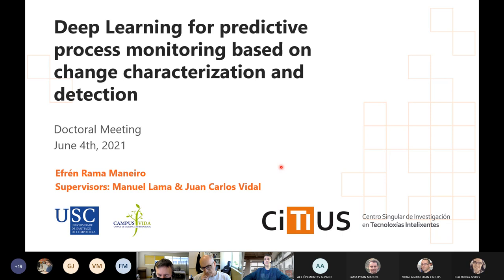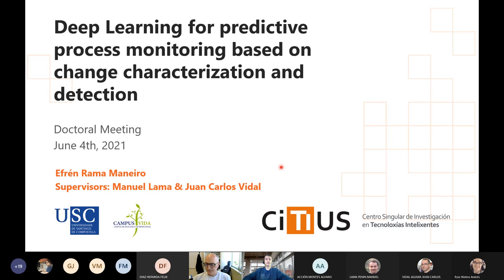Thank you again — I think that is very good work. Thank you. Well, if there are no more questions, we can finish. Thank you, Efren, for your presentation and your answers to the questions — continue working like that. Thank you.